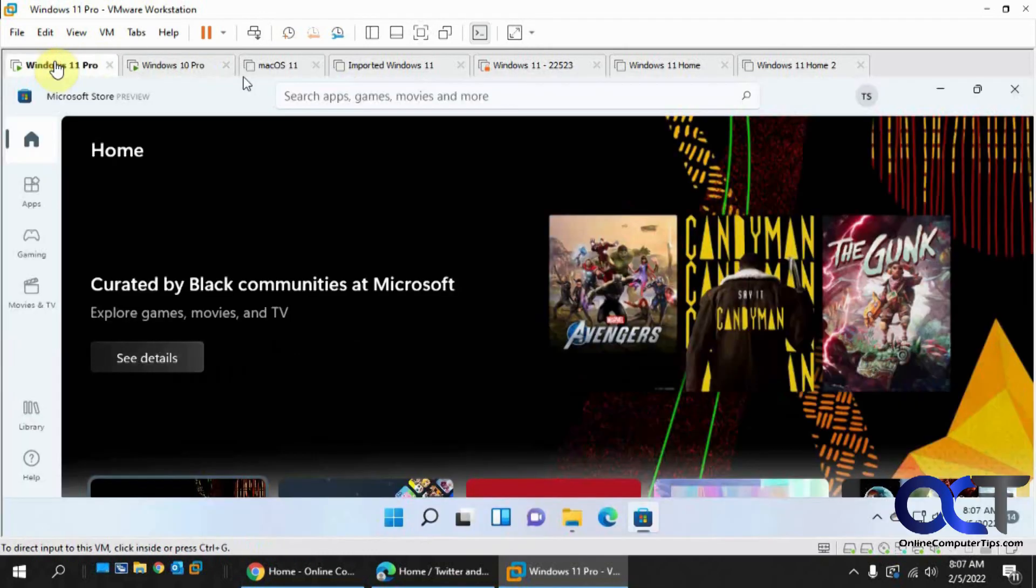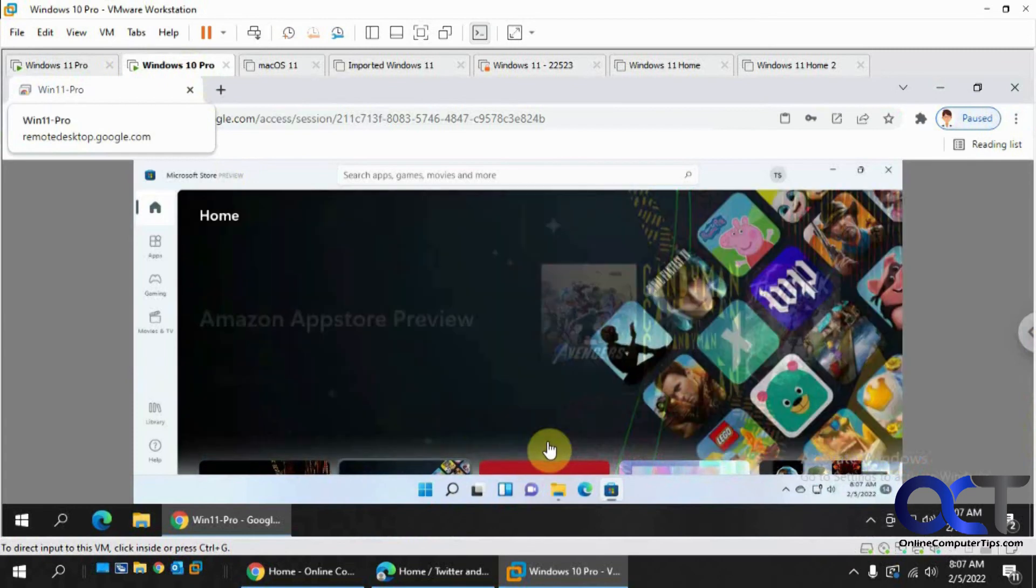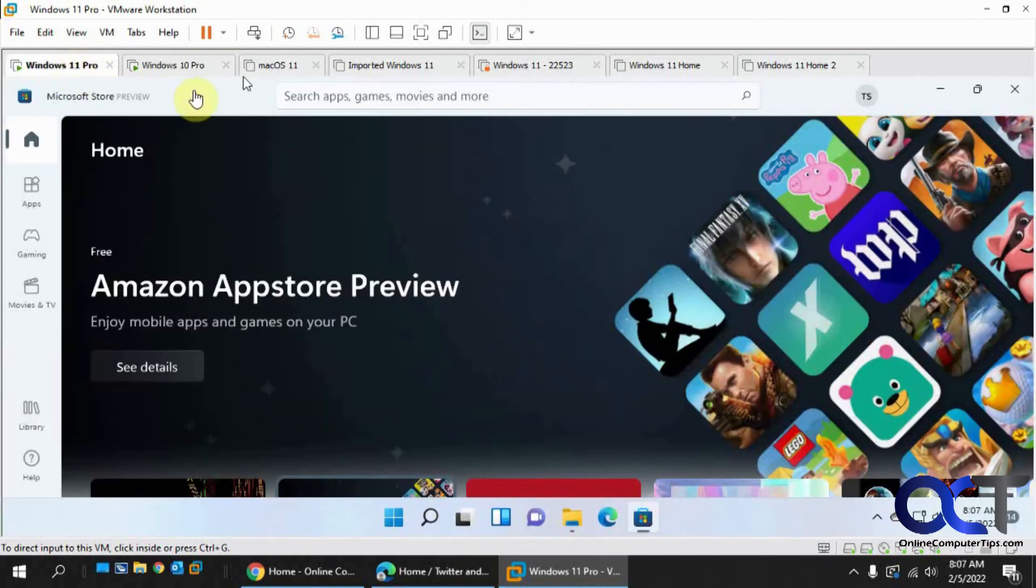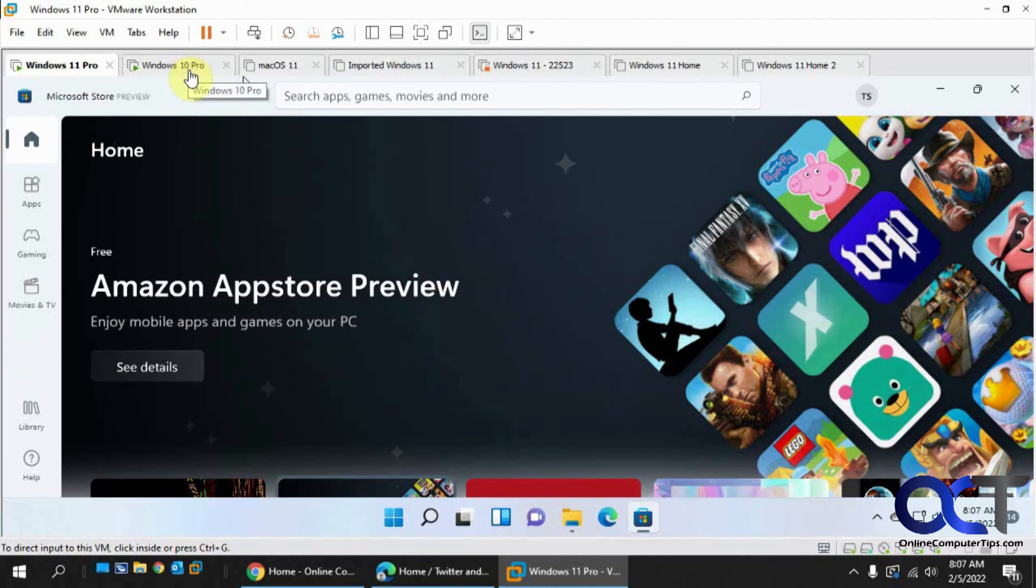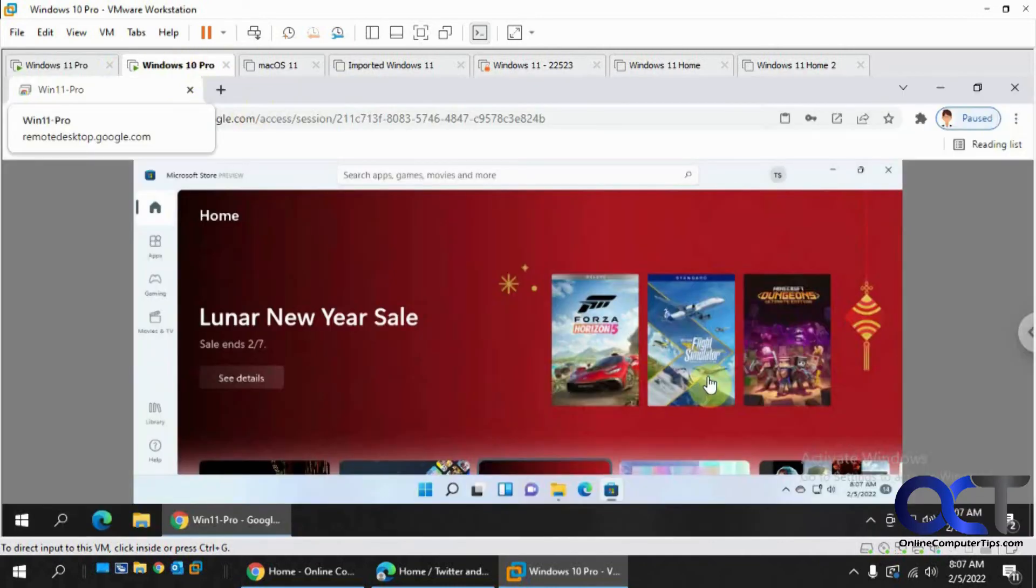Let me go back here, we can see everything matches. So we're technically on this Windows 10 computer controlling this Windows 11 computer as if we're sitting in front of it.